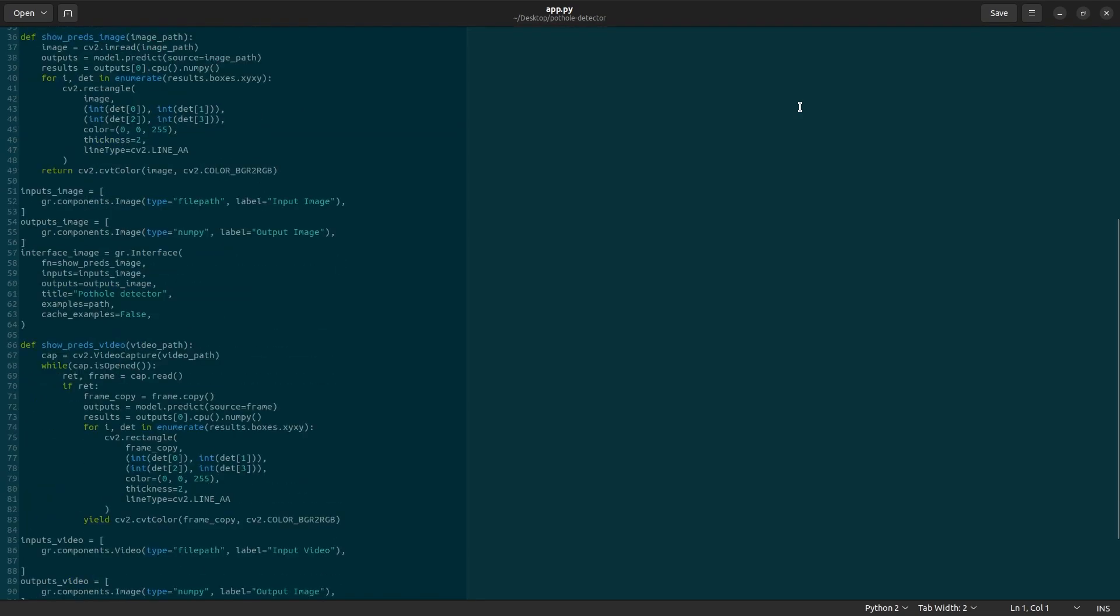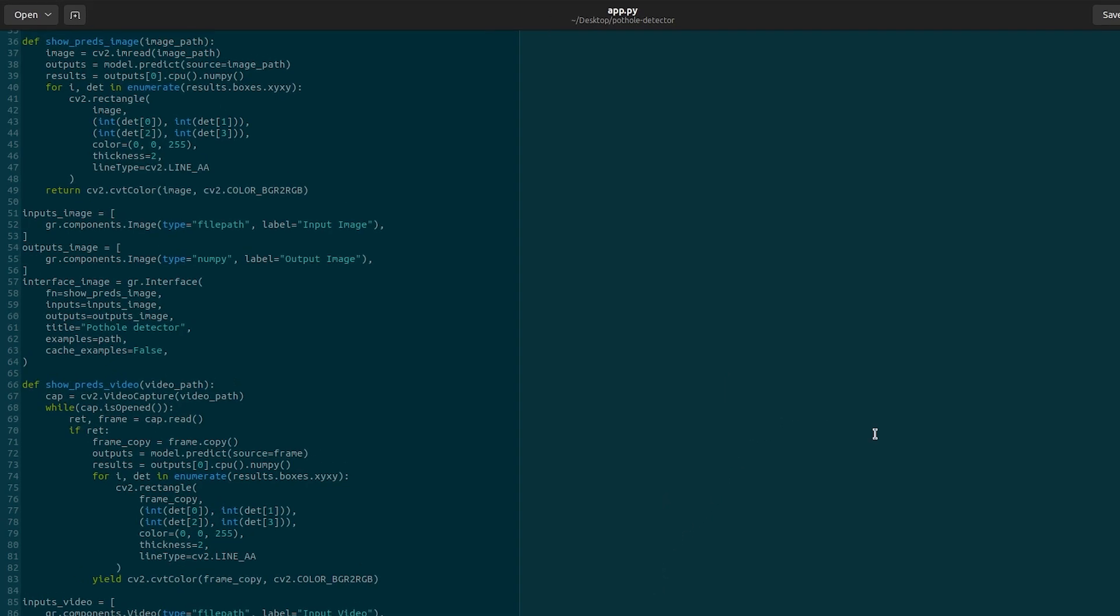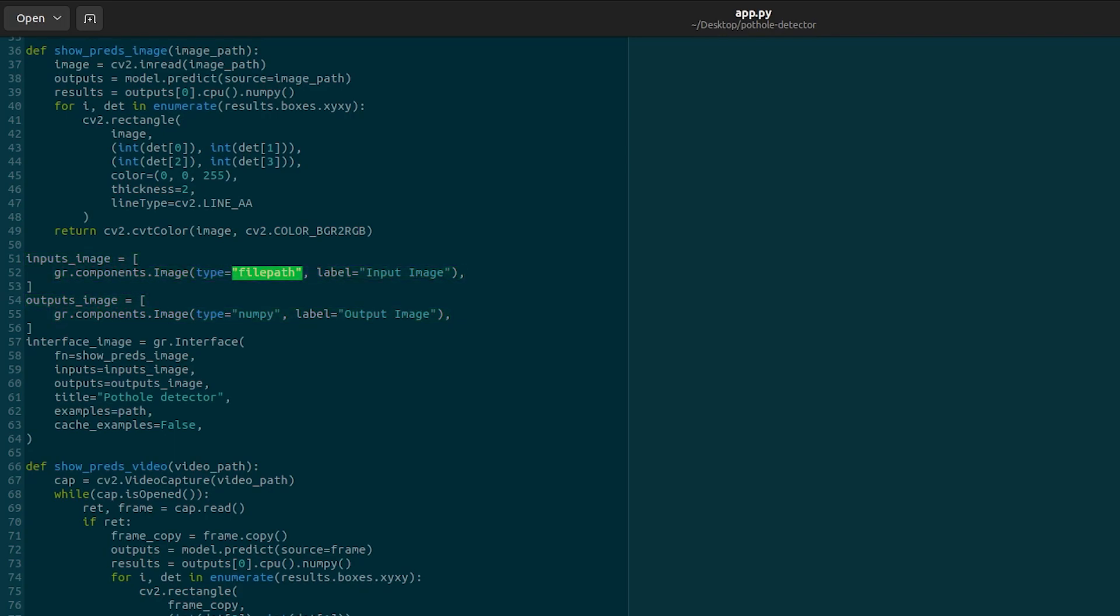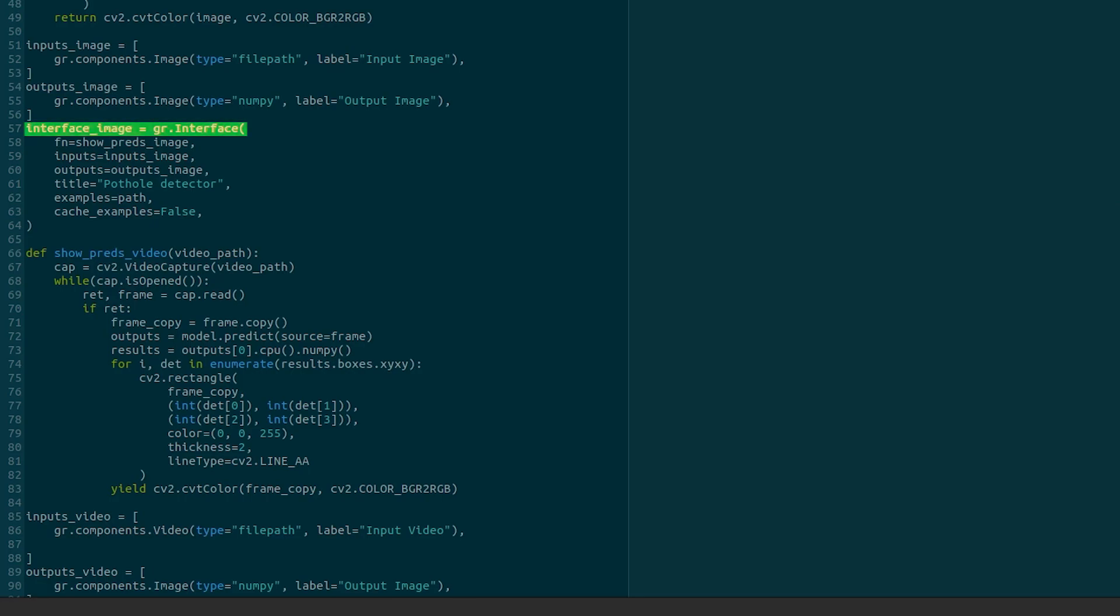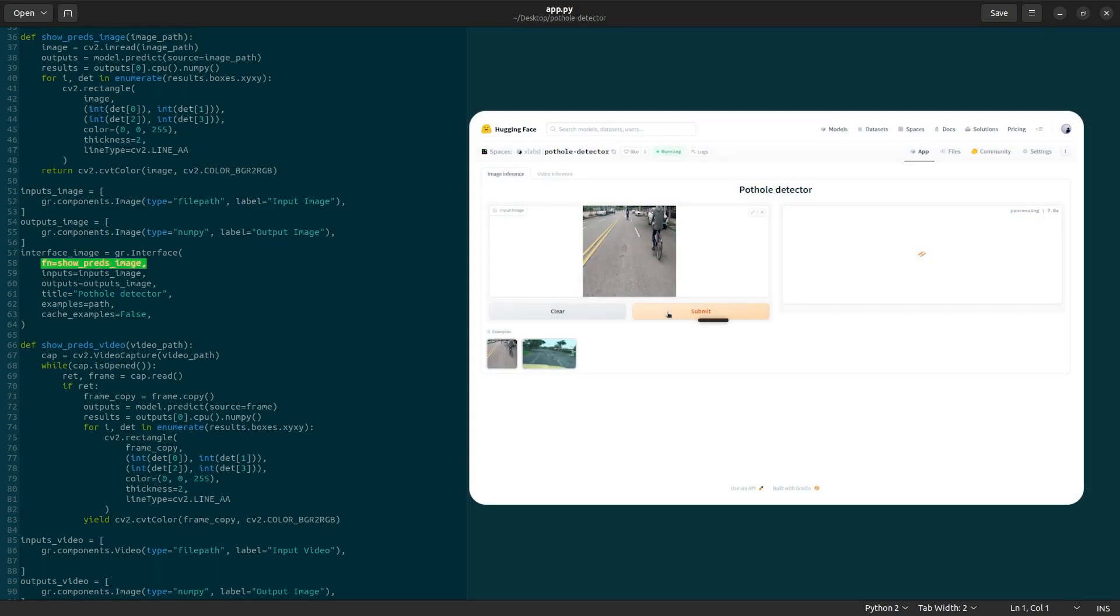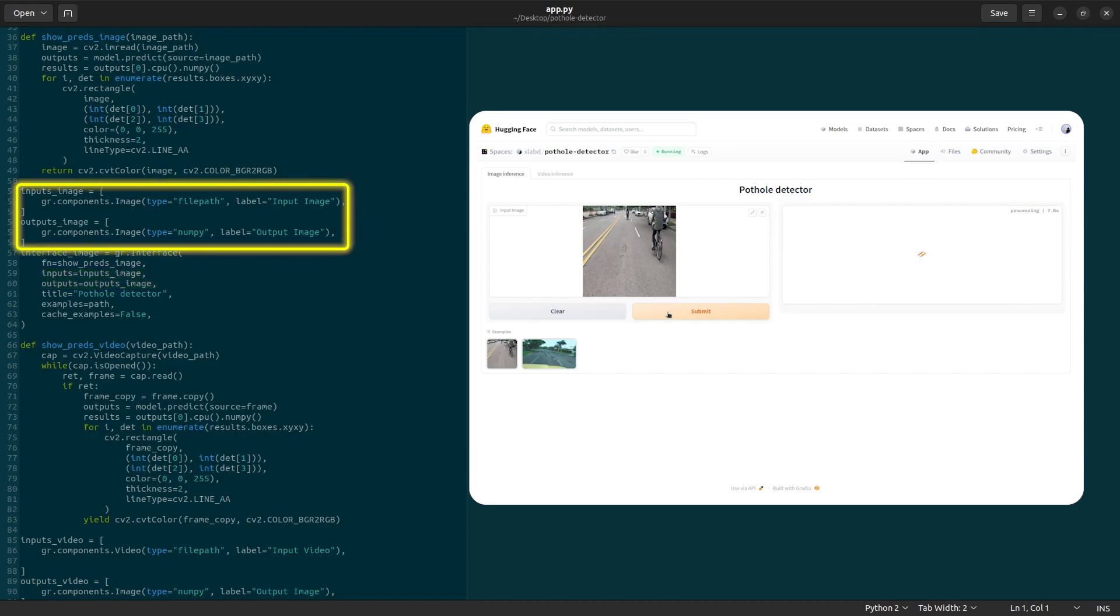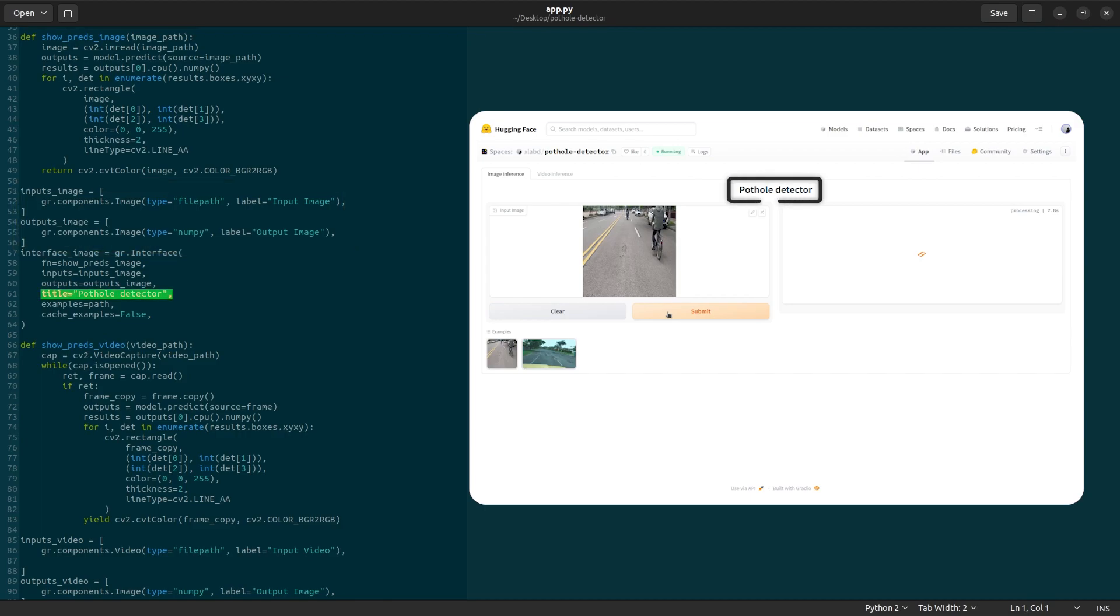The next lines of code are specific to Gradio. We create two Gradio image components, one for input and the other for output. The input type is file path and the output type is numpy array. Then we create the Gradio interface. It calls the function showPredsImage whenever we hit submit on the frontend. It inputs and outputs the Gradio image components, the components which you initialize right above this code. The function also accepts a title to display on the interface, some sample images to quickly run the demo on, and we have the option to cache the examples.